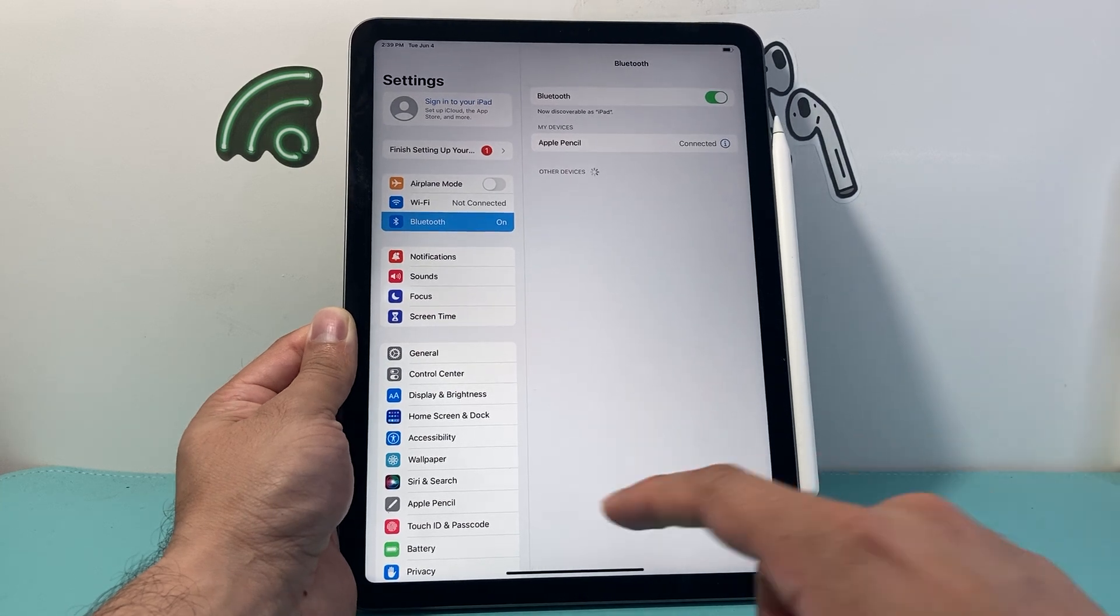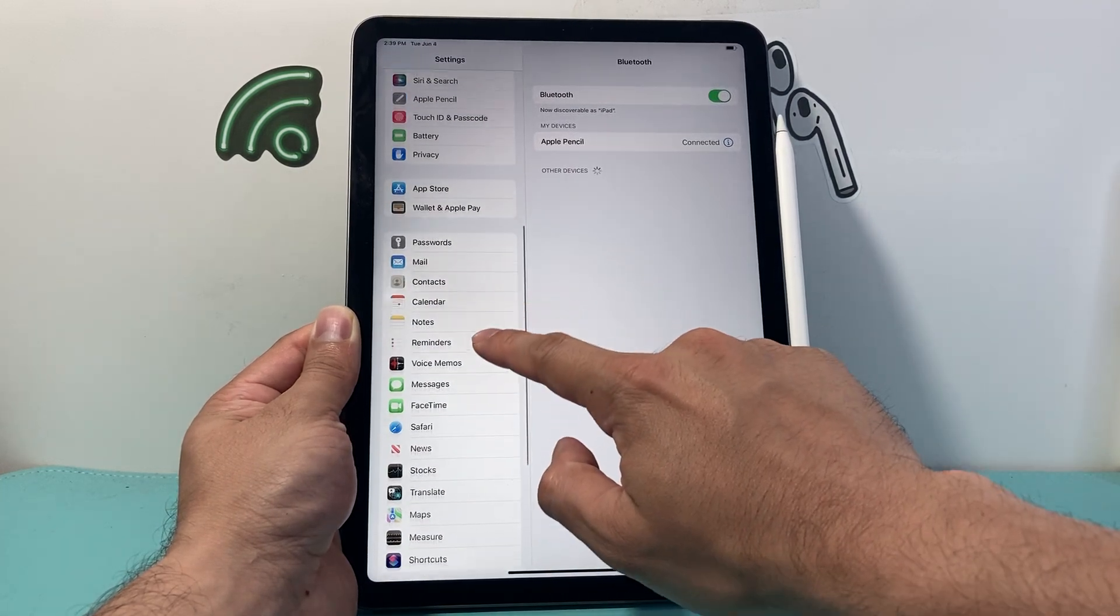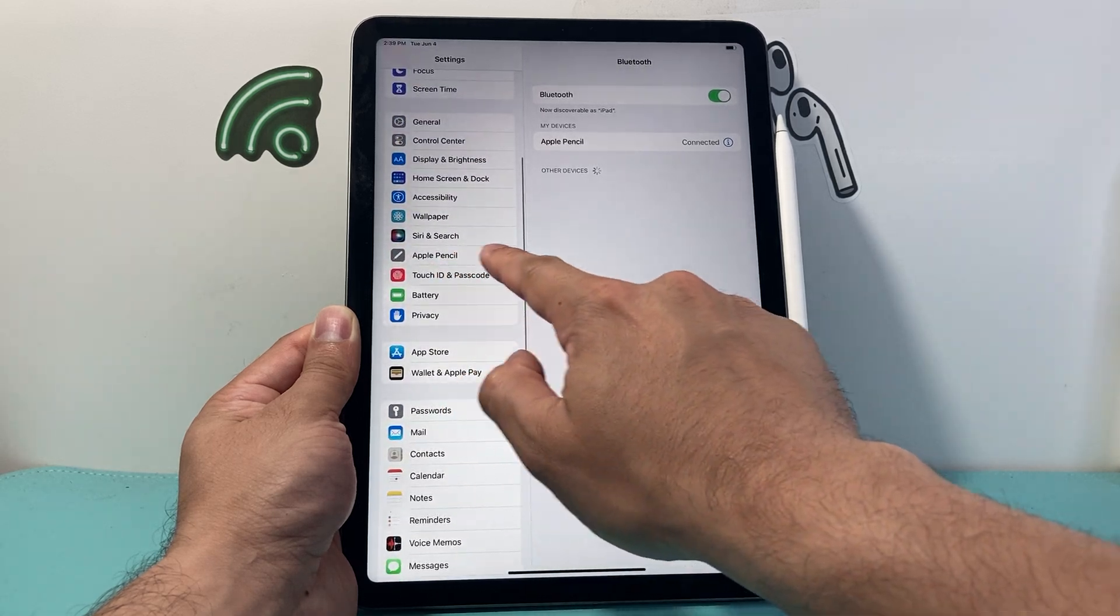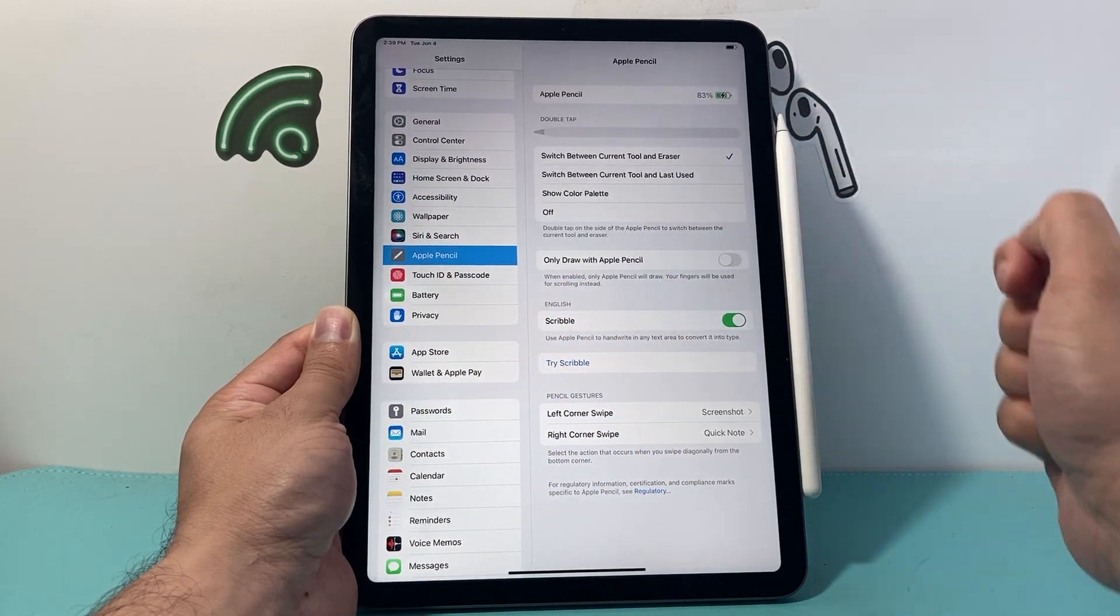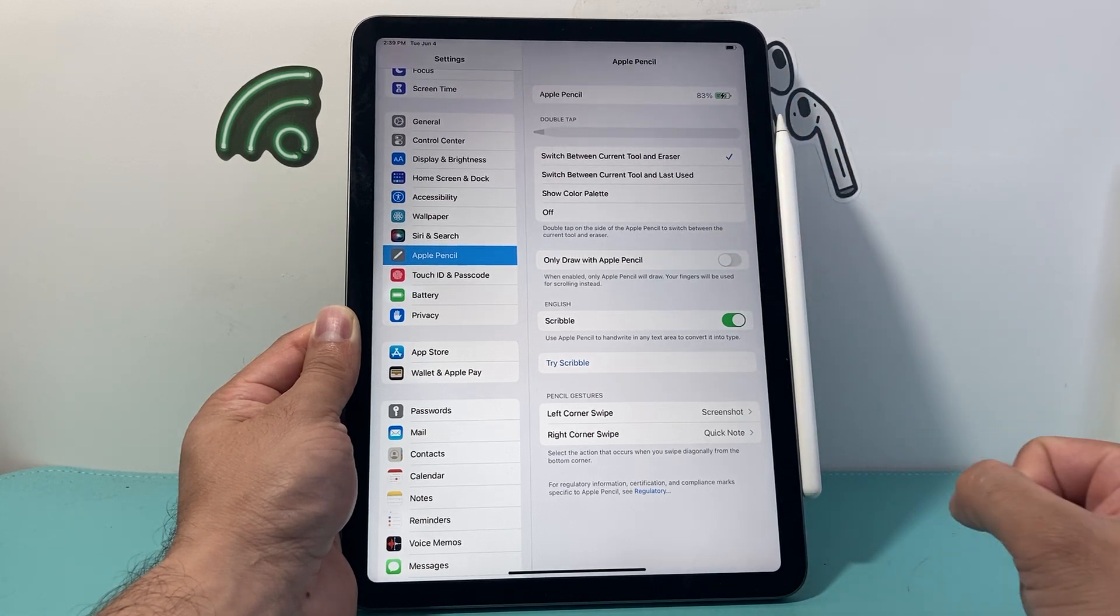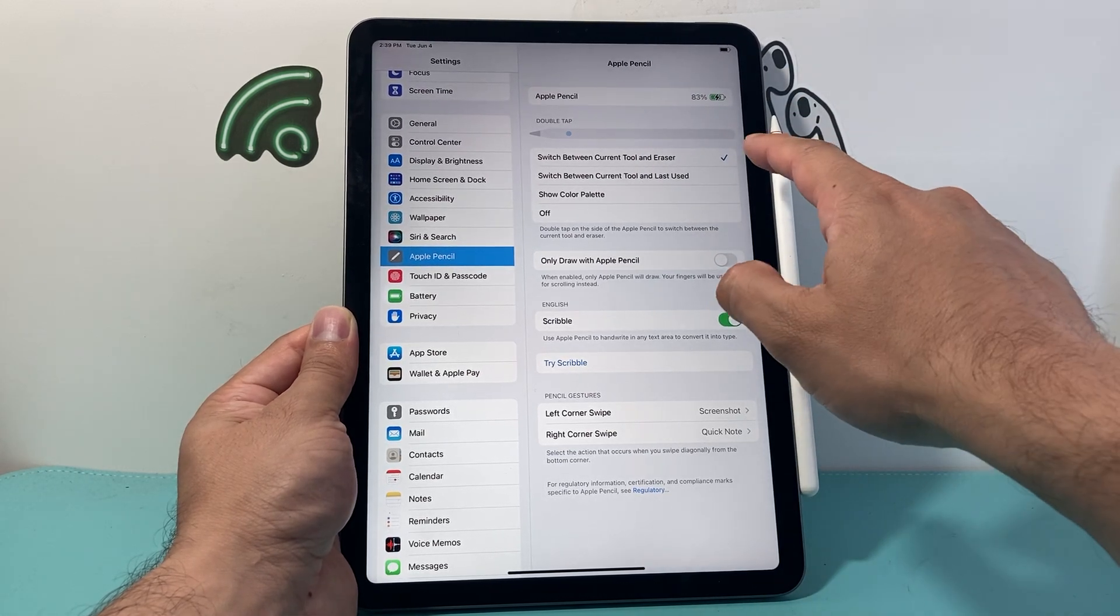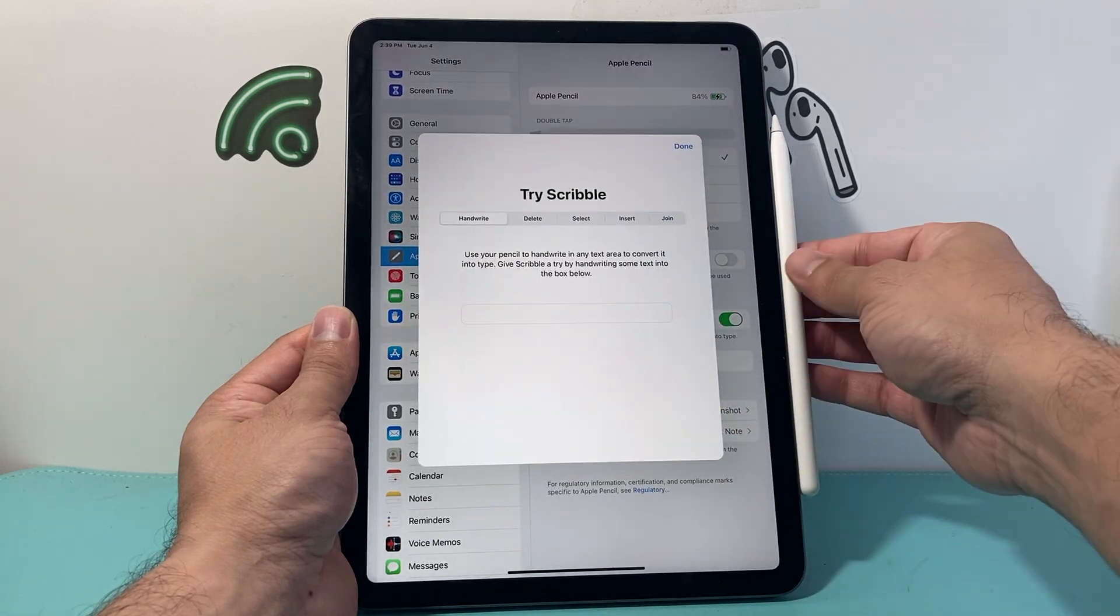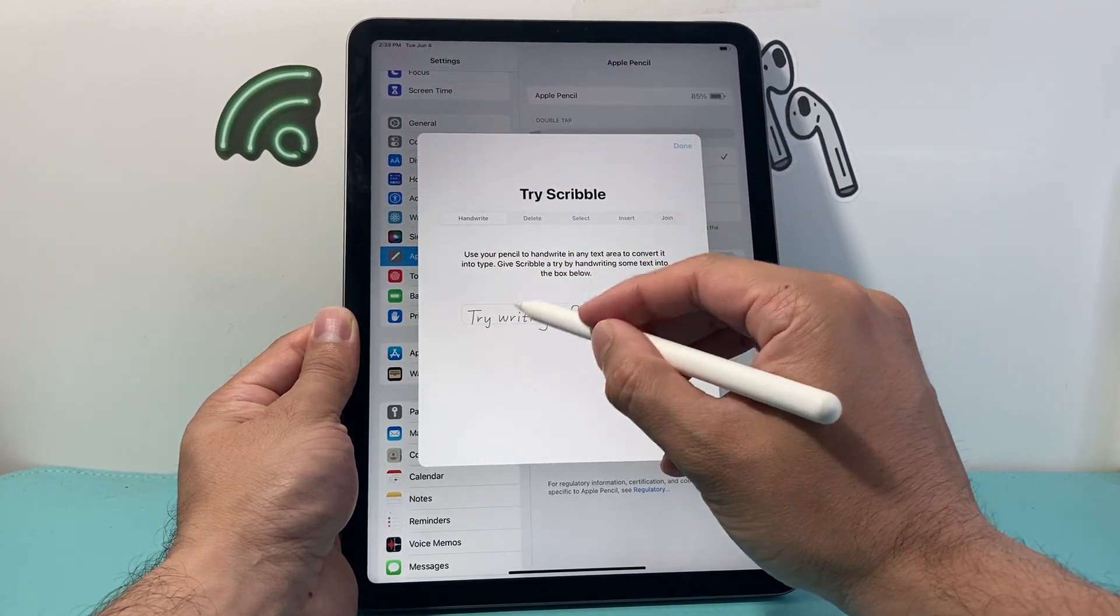So that's how you connect it. Further down here you'll see the actual setting for Apple Pencil, so let's take a look at that. Right here you can see the charge level, the double tap feature on the second generation or newer Apple Pencil, and optional settings as well. You can try the scribble option once it's connected to see if it's working.